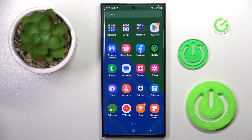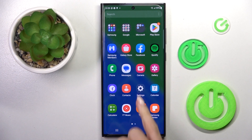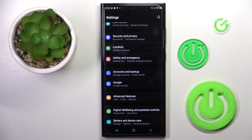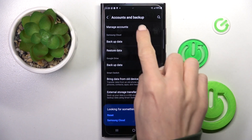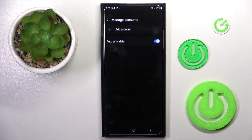So at first, unroll the list of all apps, go to Settings, then click on Accounts and Backup and then go to Manage Accounts.